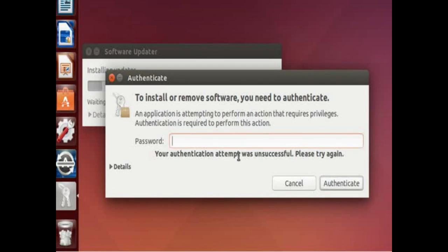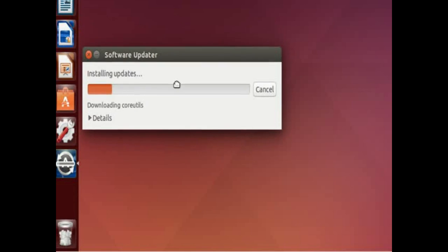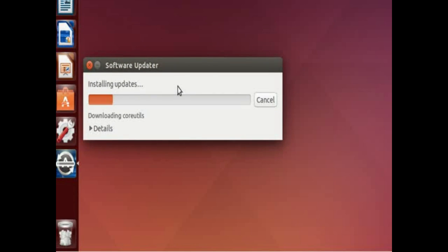Oops, I had the caps lock key on. So let's try that again. So enter the password and click authenticate and it'll start downloading the software.